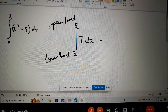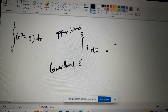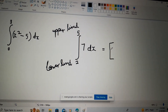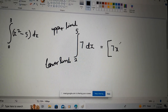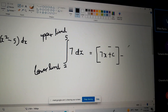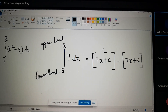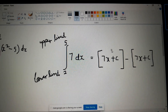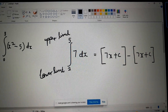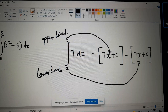When finding the definite integral, we do not have to use C. I'll show you why right now. We write the integral of seven, which is seven x, plus C. Then we take the difference: seven x plus C again. We put in our limits — five goes in the upper position and two goes in the lower position. We put the upper limit first, then the lower limit.